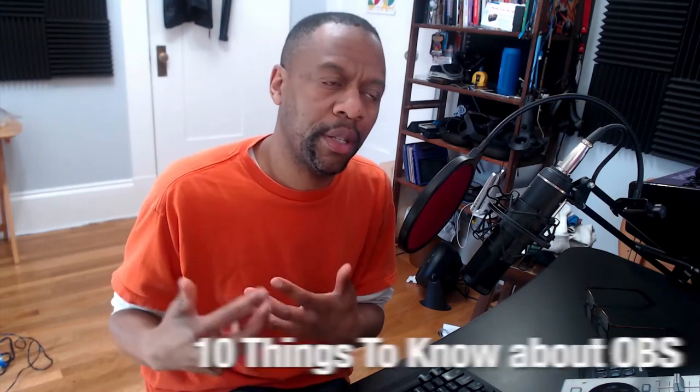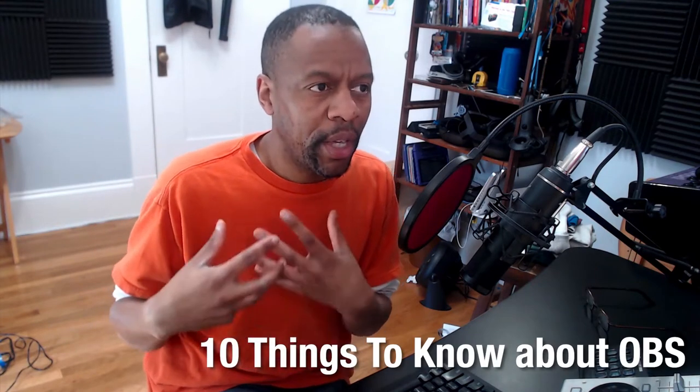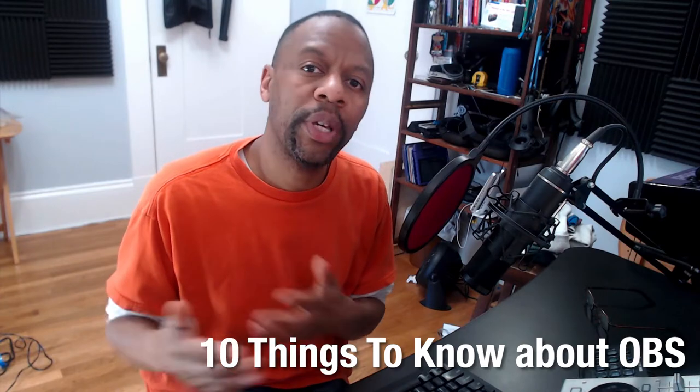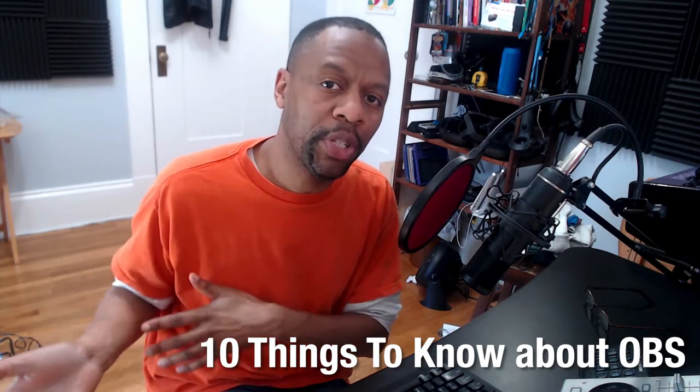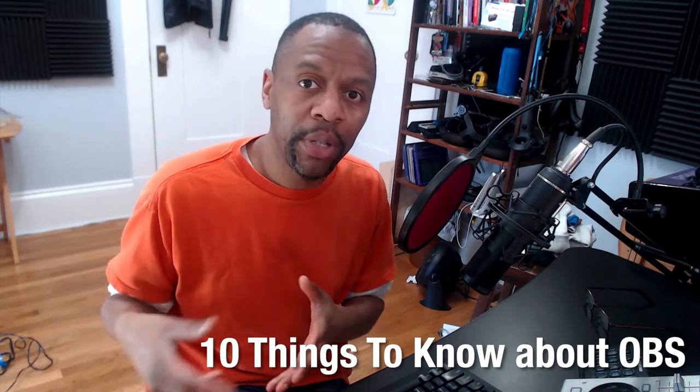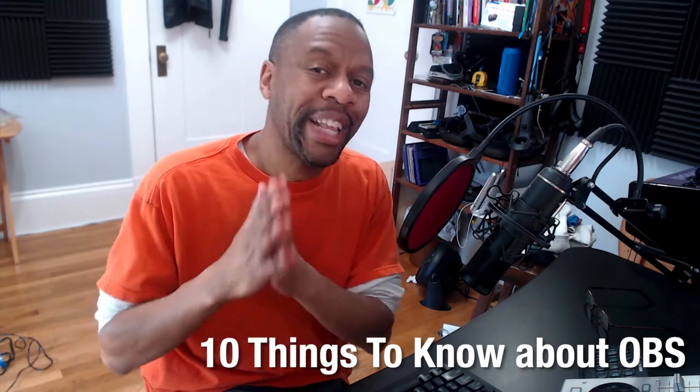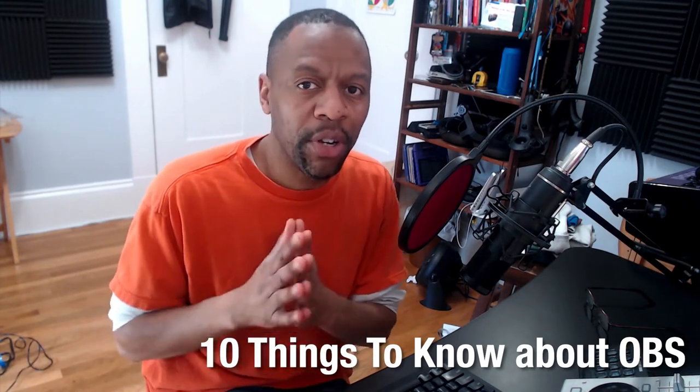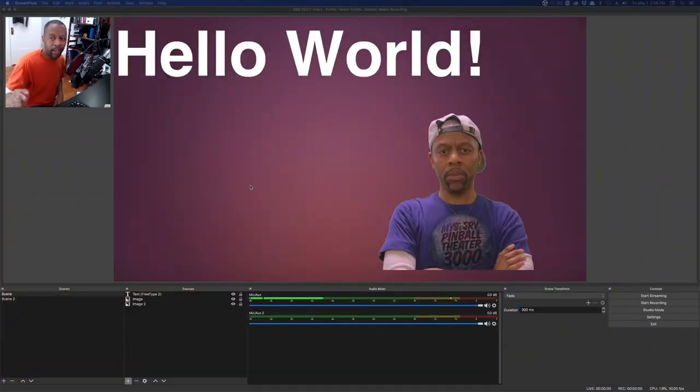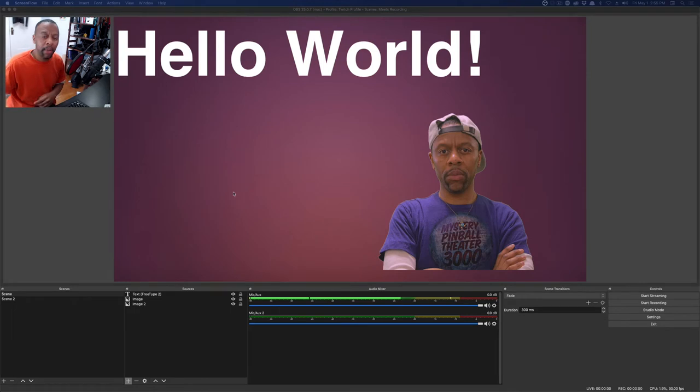OBS is a broadcast switcher. It's a way to switch between different media sources, different images, different cameras, all that stuff. There's a lot to learn in OBS. It's a huge program. There are a few things that you should know, and I have 10 things that streamers need to know about OBS. We're going to start right now, not waste any time.